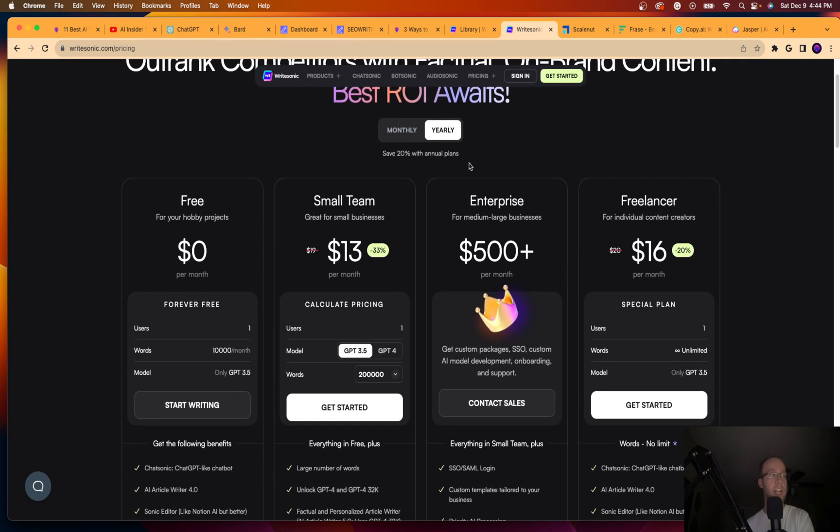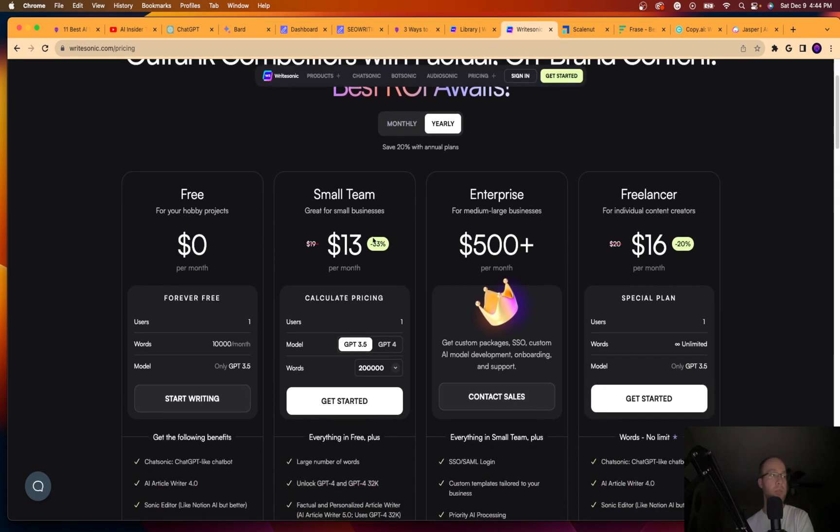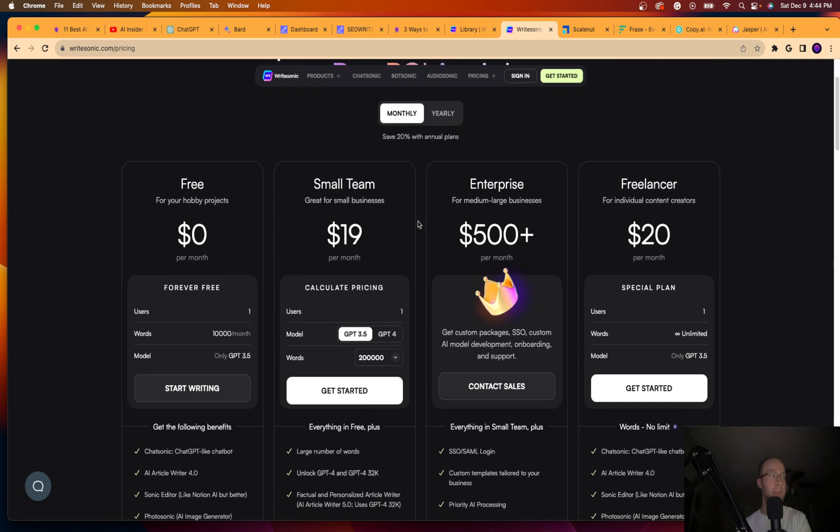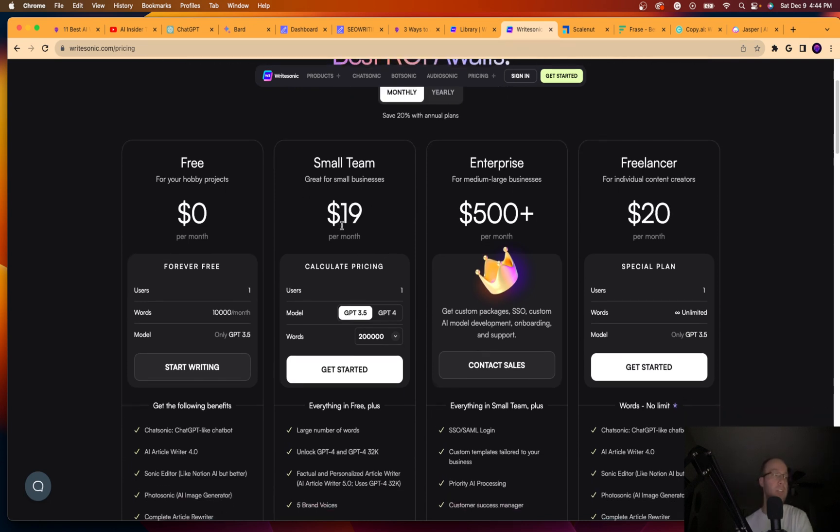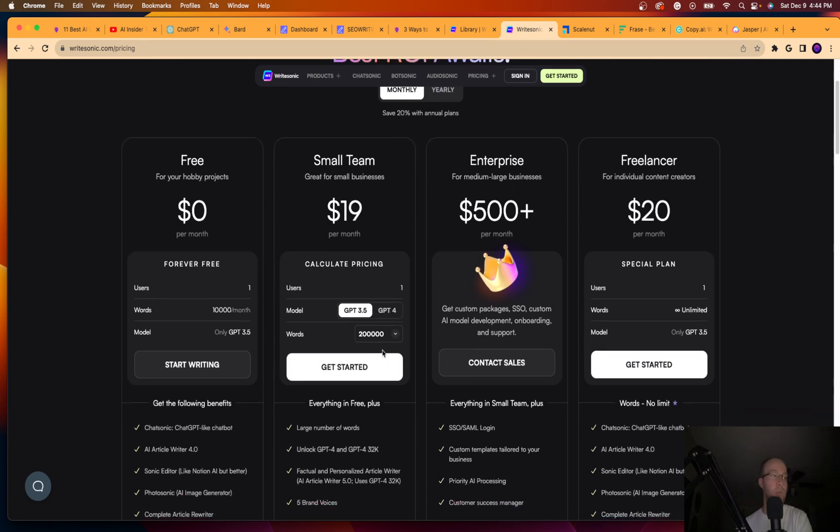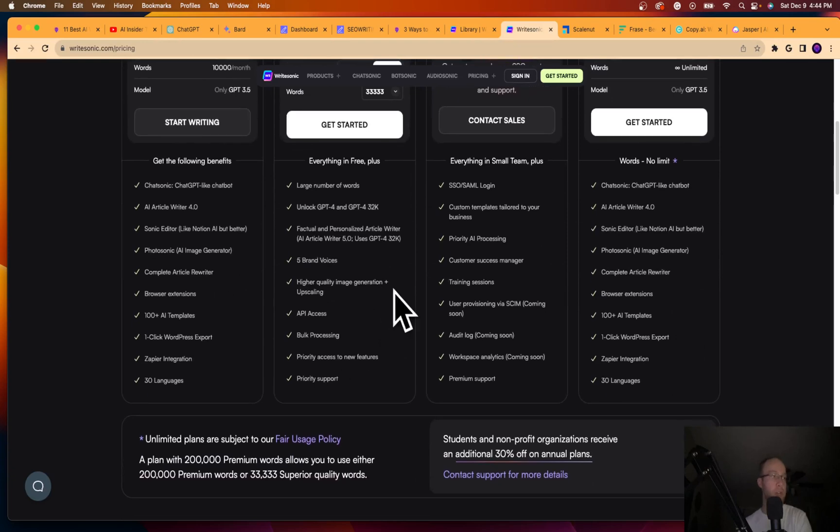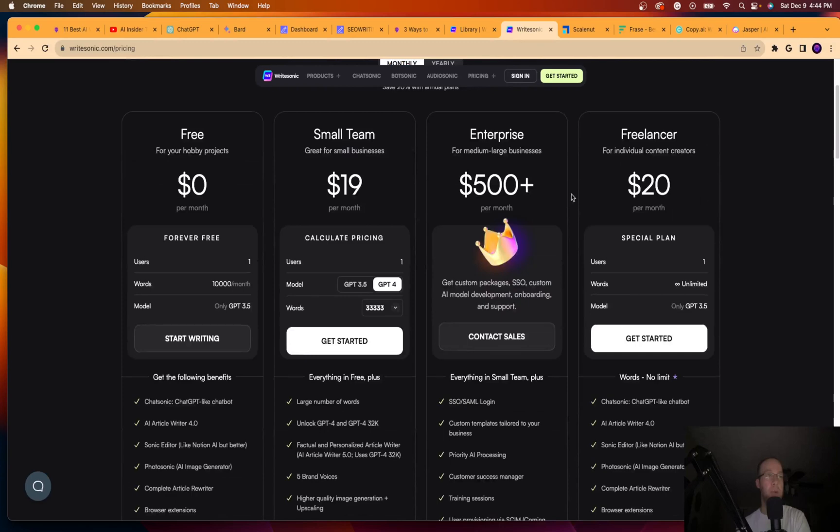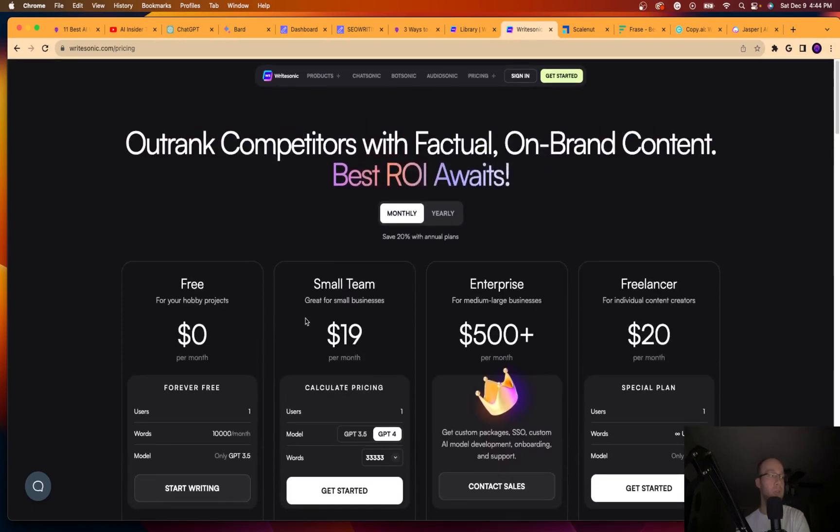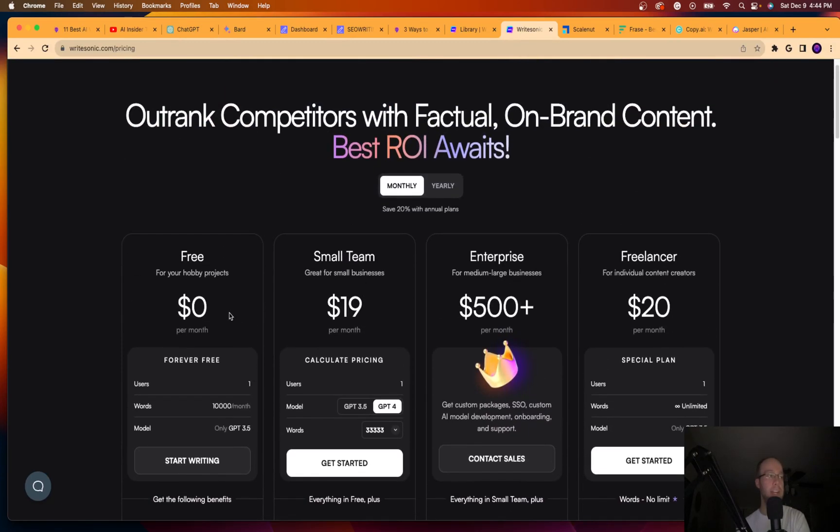So it looks like on an annual plan basis, you can get Writesonic for $13 a month. If you're gonna go month to month, it's still $19. You get 20,000 words. Excuse me, it looks like 200,000 words. For GPT4, you get 33,000 words. So it also comes with all sorts of things here. It has bulk processing as well. And you can get enterprise. You can get all sorts of plans. The nice part about Writesonic is they do have a free trial. So you can try this for free.